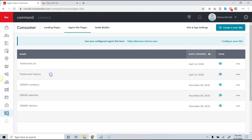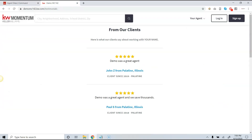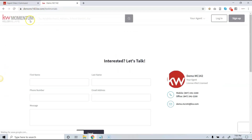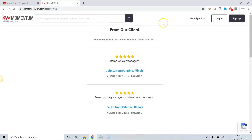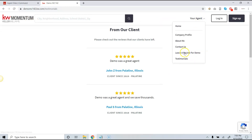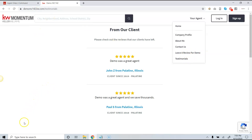If I go back to the website and hit refresh, you should now see 'Leave a Review for Demo' and 'Testimonials' — these are the two pages we just set up. That is how you set up the testimonials for your website.